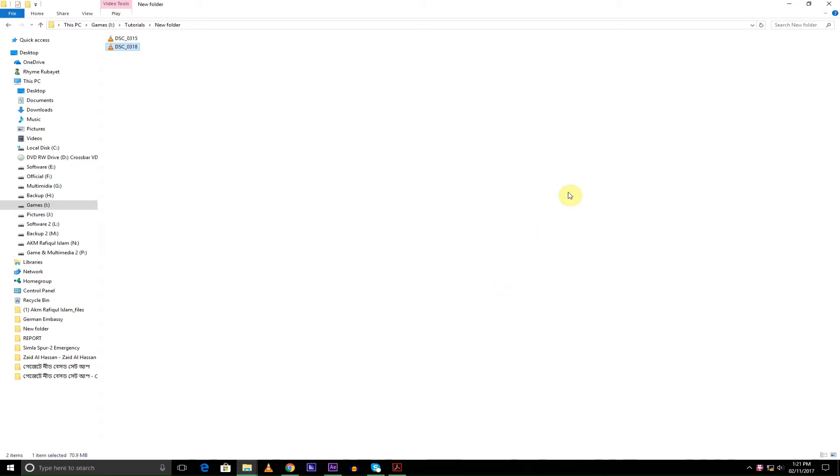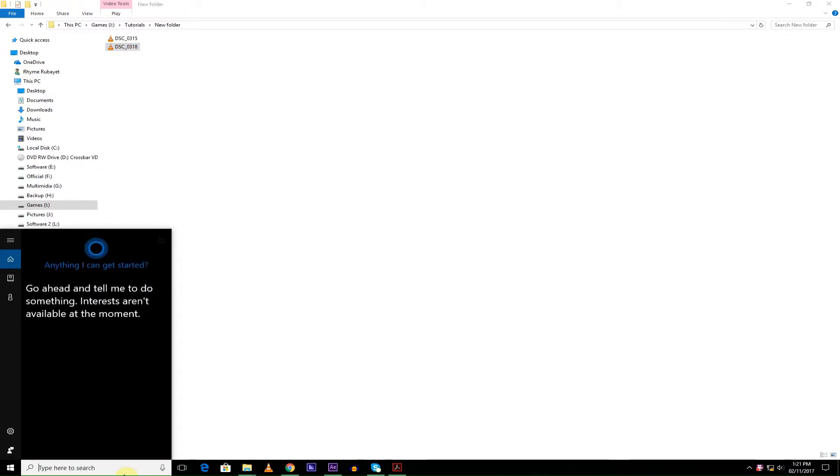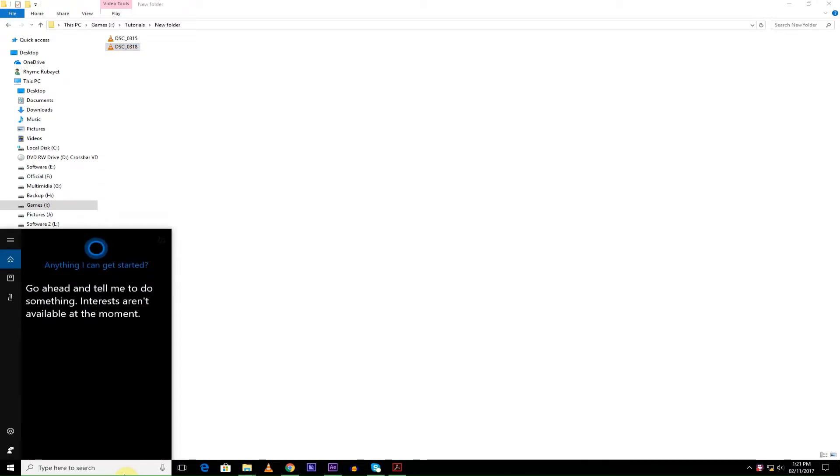So now let's get started. First of all, I'm going to be opening—I recommend you guys to use Adobe Audition.